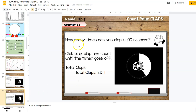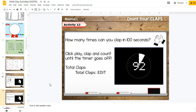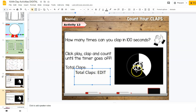Activity number 13 is really fun too: how many times can you clap in 100 seconds? Same idea — they click the timer, start clapping and counting, and hopefully they'll be able to keep counting while the timer is going down. Then they put their total number of claps into the text box.